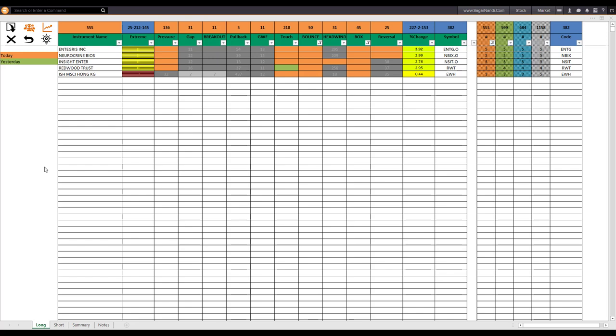The next step will be to check their fundamentals by clicking the peer analysis icon and also check their industry strength from Q Edge. Once you identify a trade where the technicals are bullish, fundamentals are bullish, and industry strength is also bullish, you are able to confidently take the trade as a Q 360-degree trade.